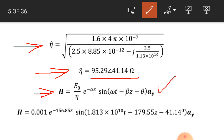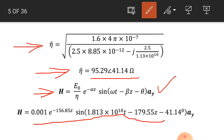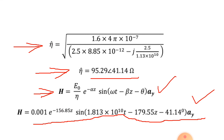The magnetic field intensity equals E_0 by eta into e raised to power minus alpha z into sine of omega t minus beta z. Putting the values, the magnetic field intensity equals 0.001 into e raised to power minus 156.85z into sine of 1.813 into 10 raised to power 10 t minus 179.55z minus 41.14 degrees, in the direction ay. This is the magnetic field intensity in this lossy dielectric medium.